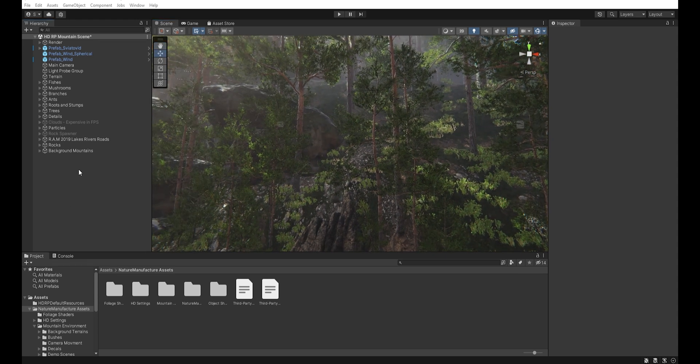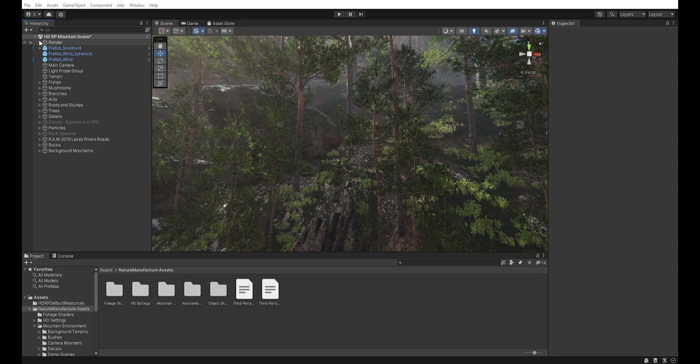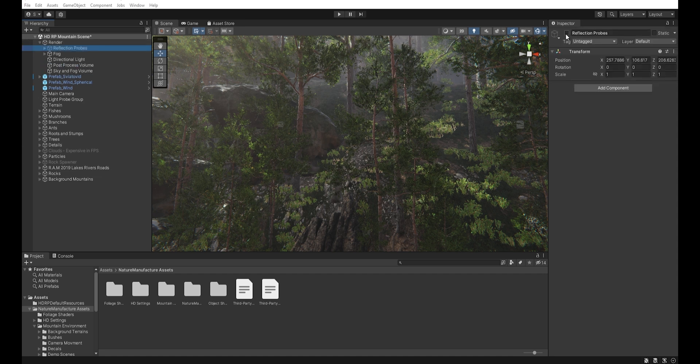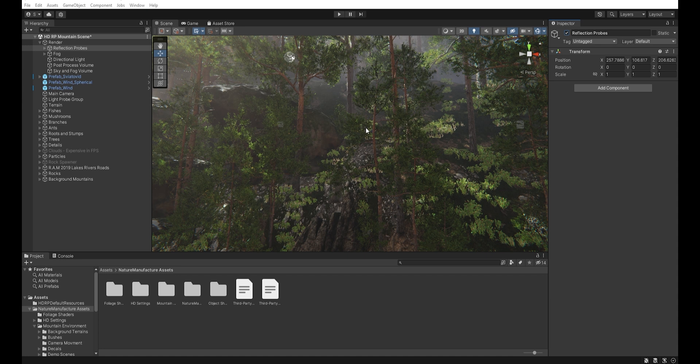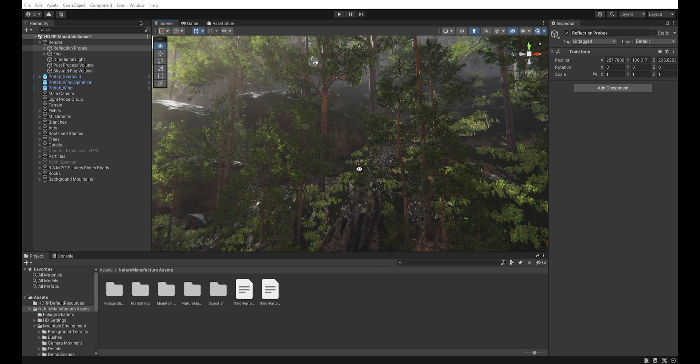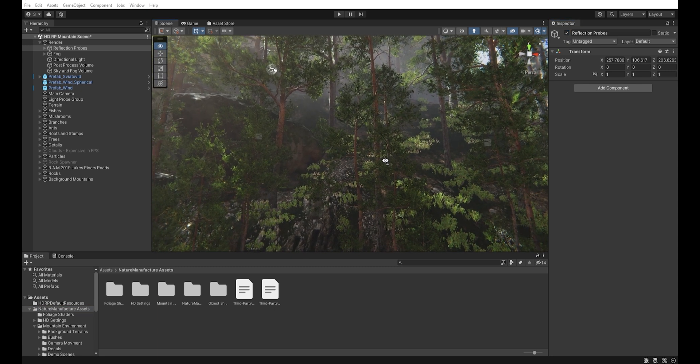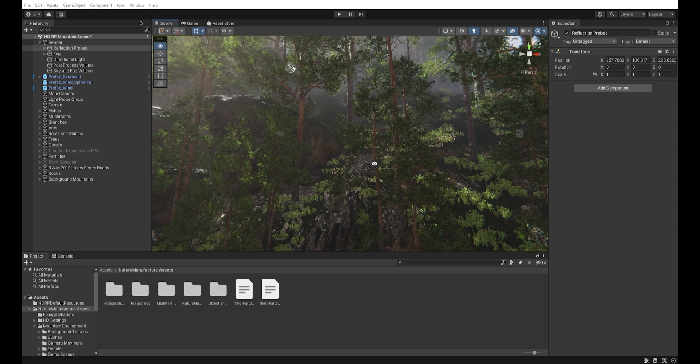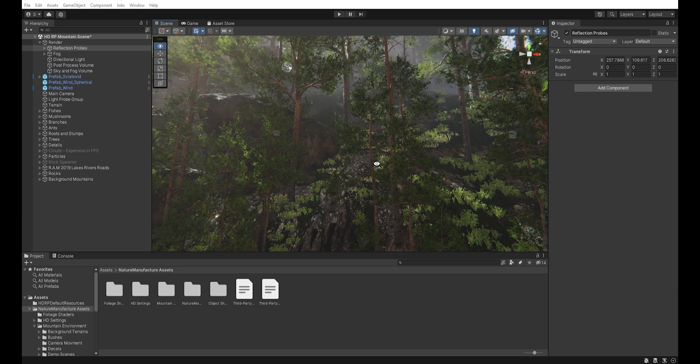But when we turn on the reflection probe, you can see that the color and reflections are much better than before. Reflection probes affect not only the water but also the entire environment.